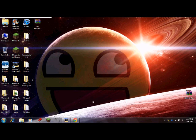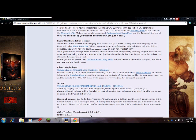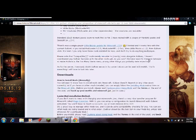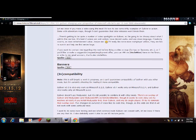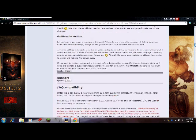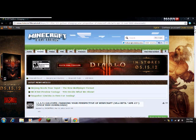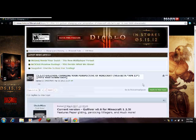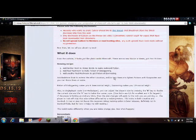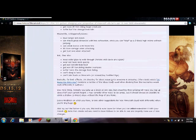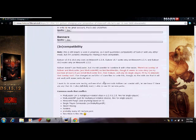Now, first thing you're going to want to do is go to the Minecraft forum page for the Gulliver's mod and it's going to be in the description. Once you open it, you're going to want to scroll down until you get to downloads.